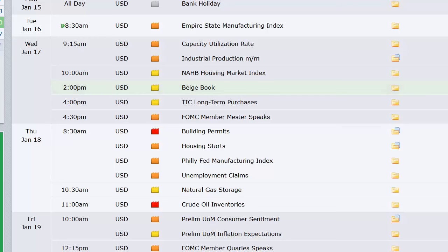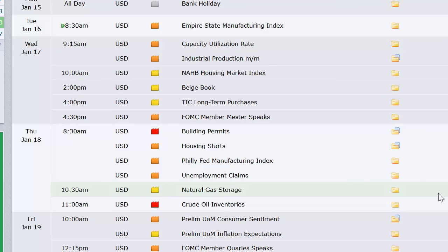Here's a look at the economic data for the week. Tuesday we've got the Empire State Manufacturing Index at 8:30, an hour before the bell. Wednesday: Capacity Utilization and Industrial Production at 9:15, NAHB Housing Market Index at 10:00, Beige Book at 2 p.m., and TIC Long-Term Purchases at 4:00. Thursday we've got Housing Starts and Building Permits, Philly Fed, Unemployment Claims, Natural Gas, and Crude Oil Inventories — that moved to Thursday because of the Monday holiday. Friday brings the first look at Michigan Sentiment for January, the first one for the year.